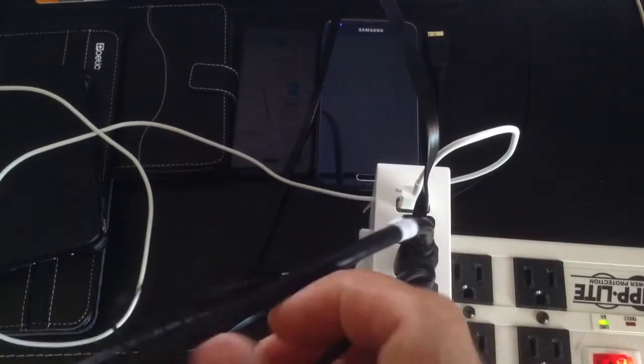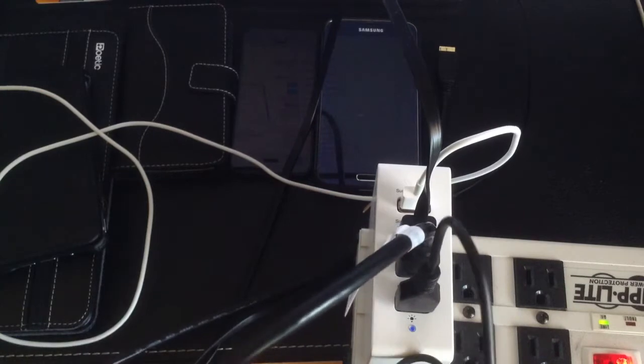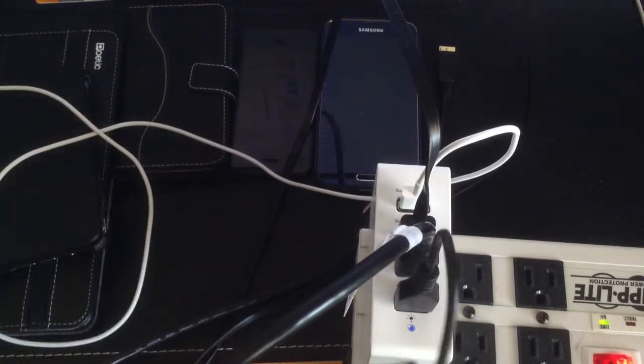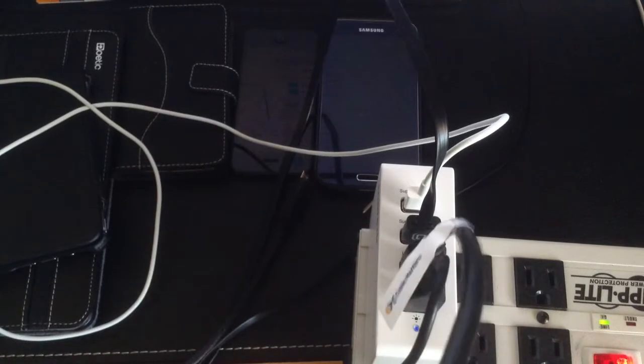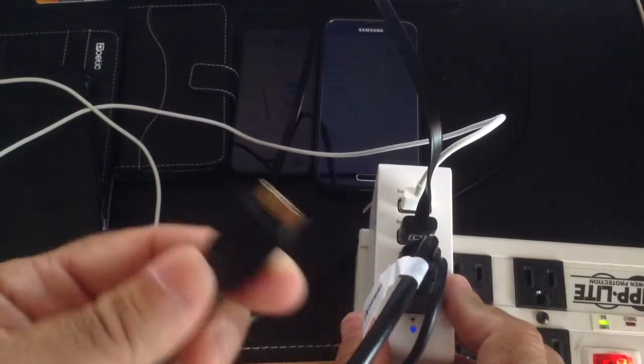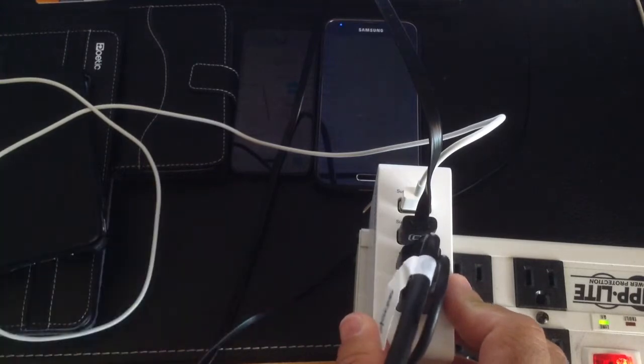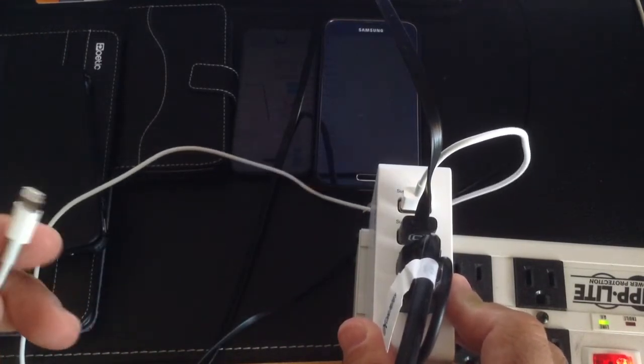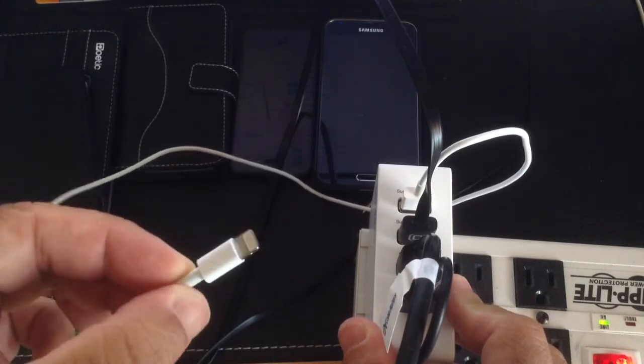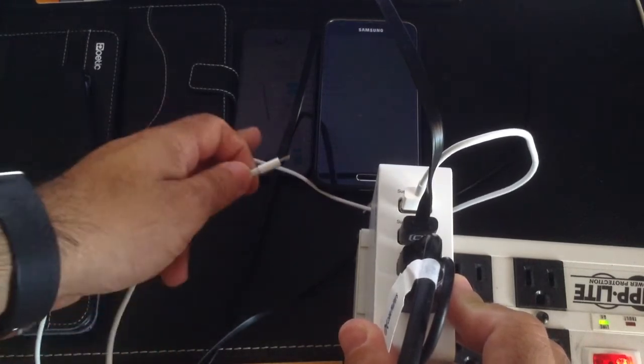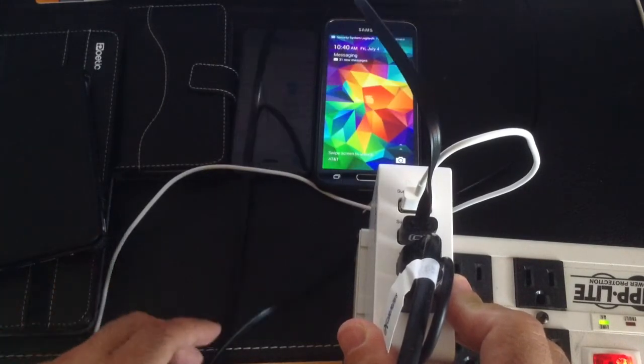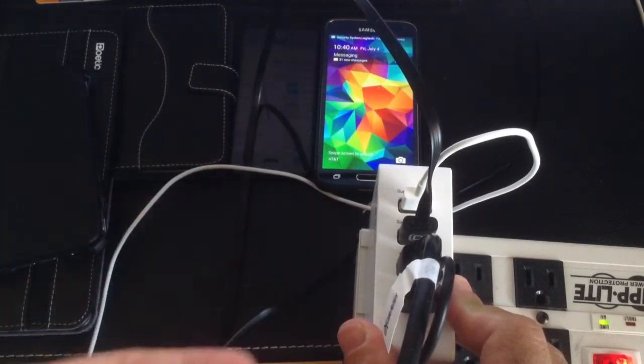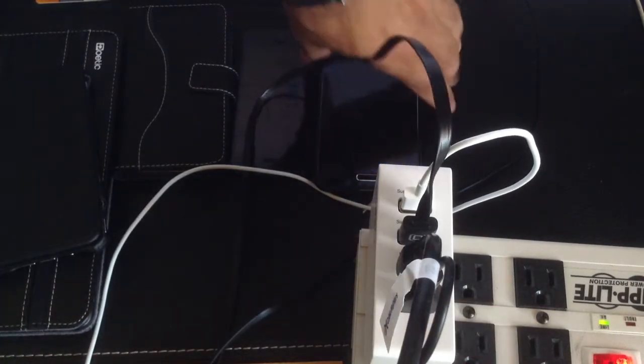So first what I have is a standard micro-USB charging cable. I also have here for my Galaxy S5, I have a USB 3.0 charging cable. I have for my tablet, an iPad mini that will charge. Here's a connection for an iPad mini. And also I have an iPhone here. And that would be our four connections.